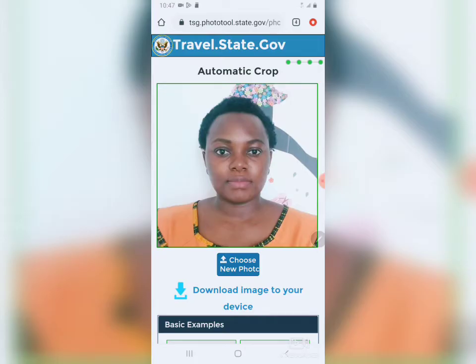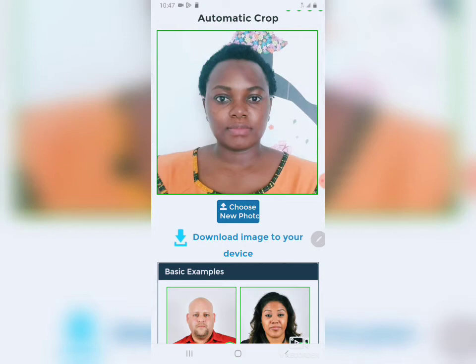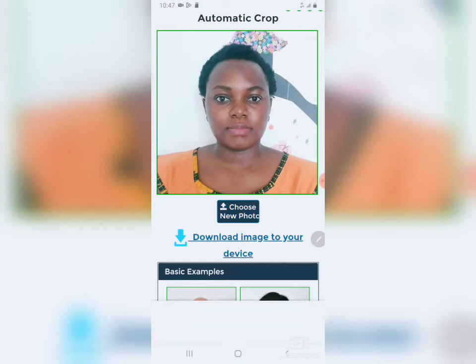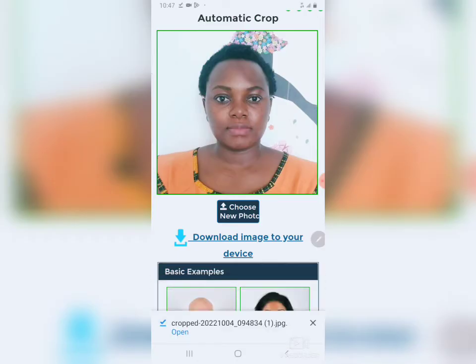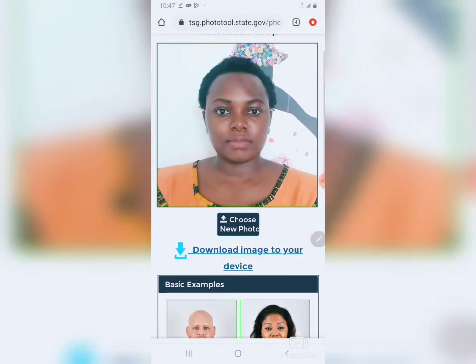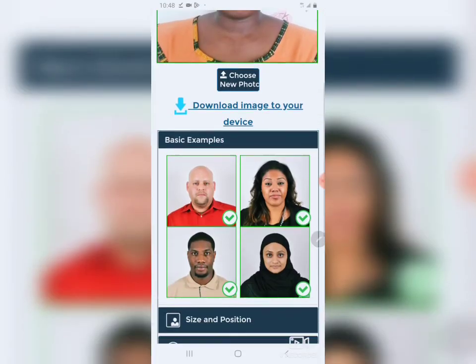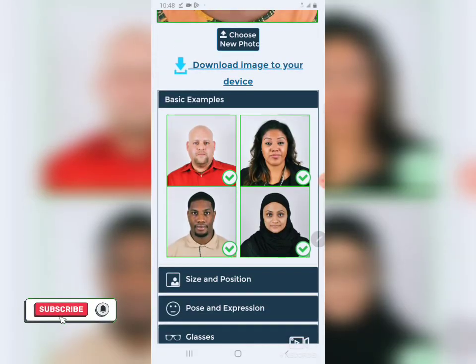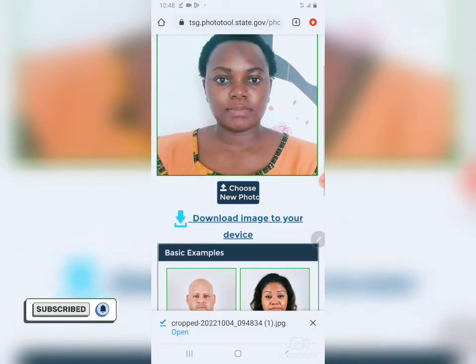Now tap 'Accept and Proceed.' I've accepted and I need to download to my gallery. You have to tap 'Download image to your device' — yes, download. It has been downloaded. But guys, I'll not be using this image because your image shouldn't have any background. As you can see, this image background was decorated. For DV Lottery, the image background should be plain white, like the ones you've seen here.